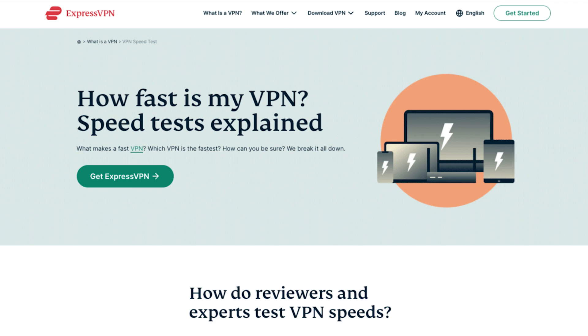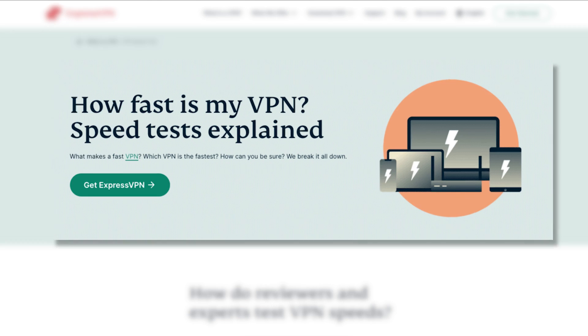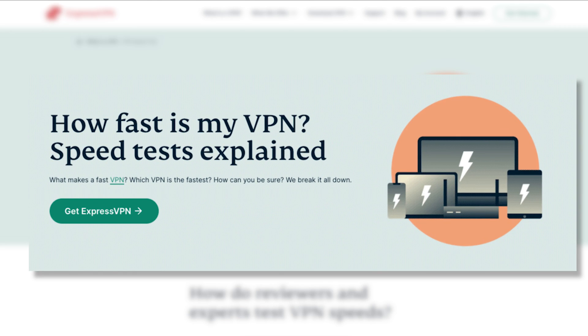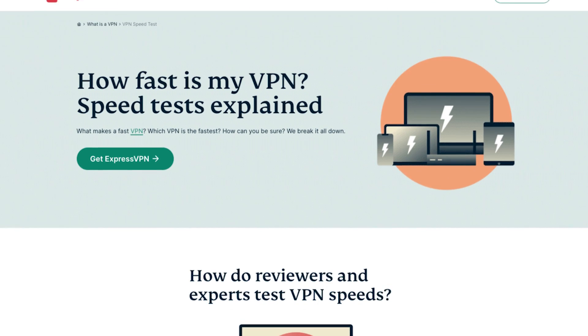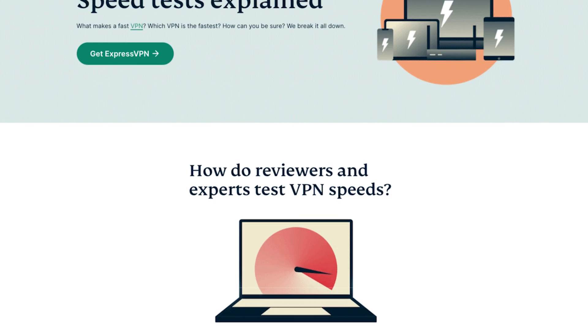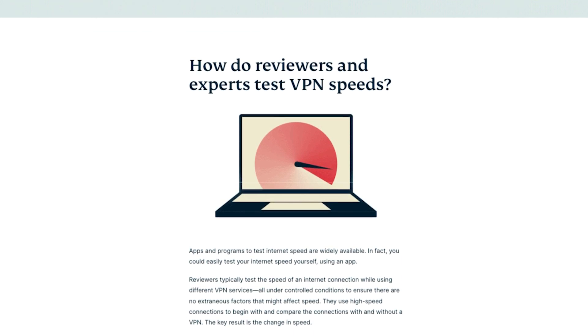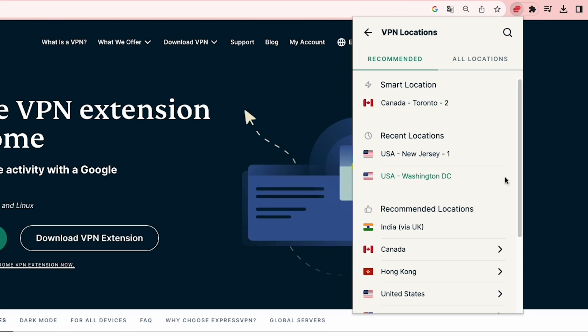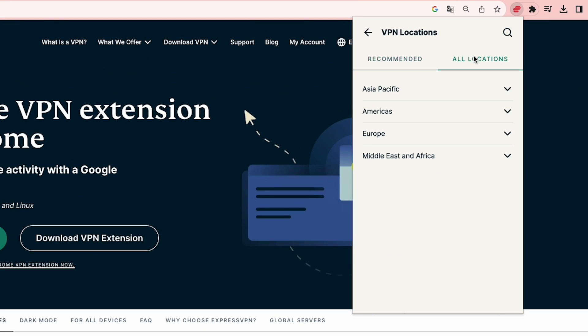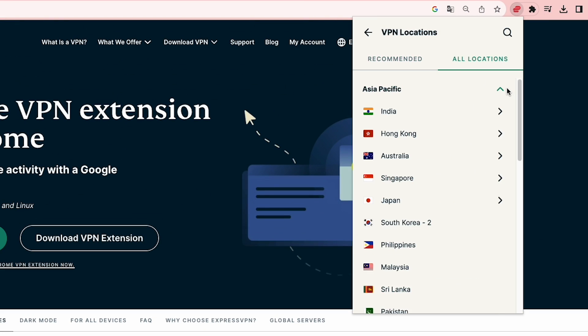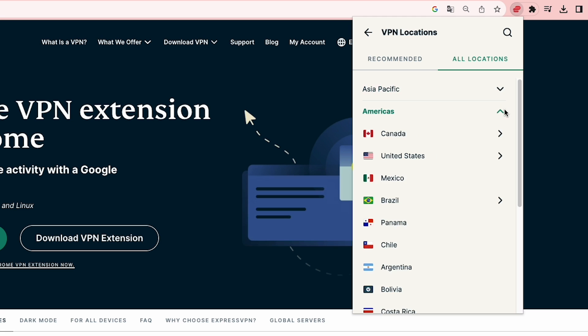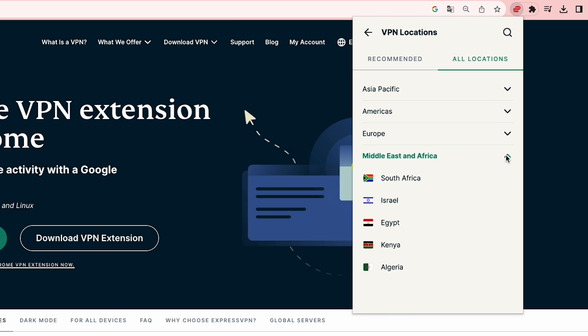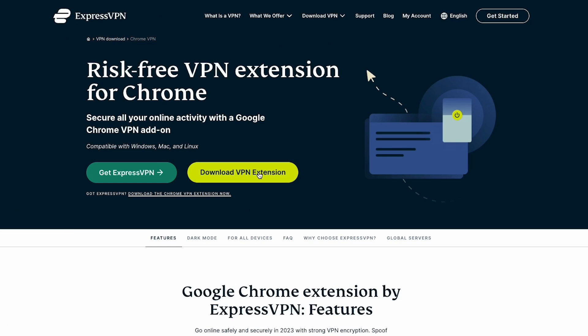When it comes to online activities, speed is an absolute must, and that's where ExpressVPN truly shines. With its vast server network across 94 countries, you can enjoy seamless streaming, quick downloads, and lag-free browsing on Chrome.